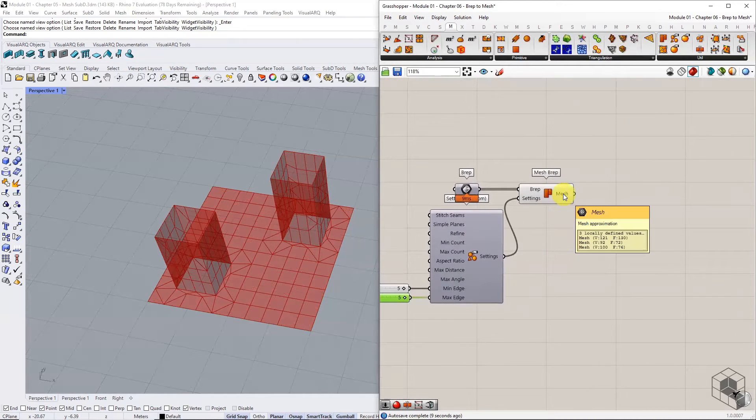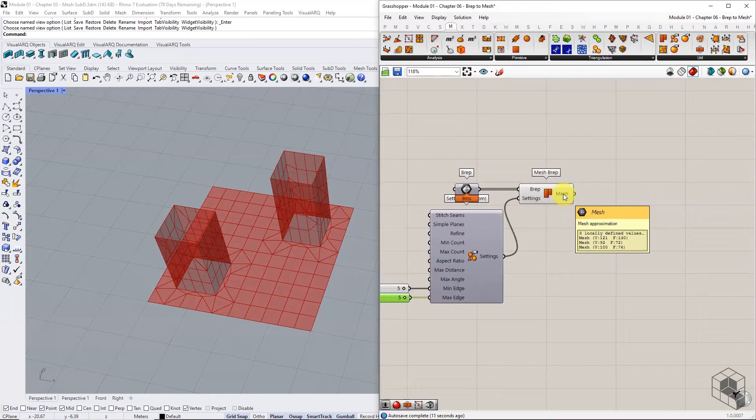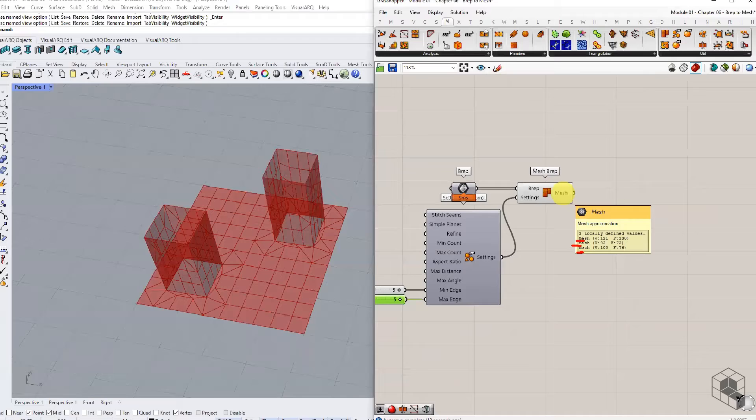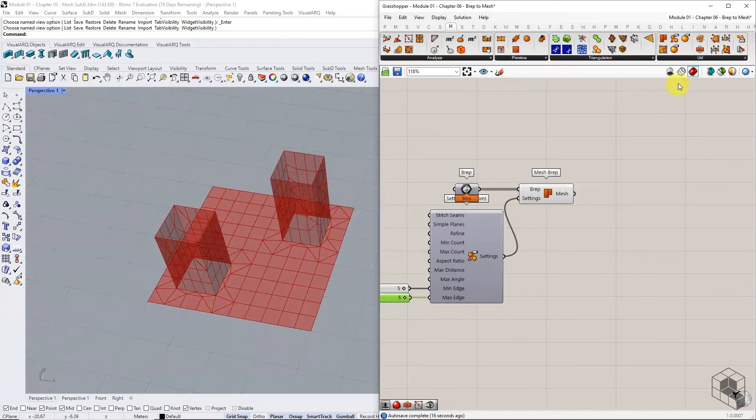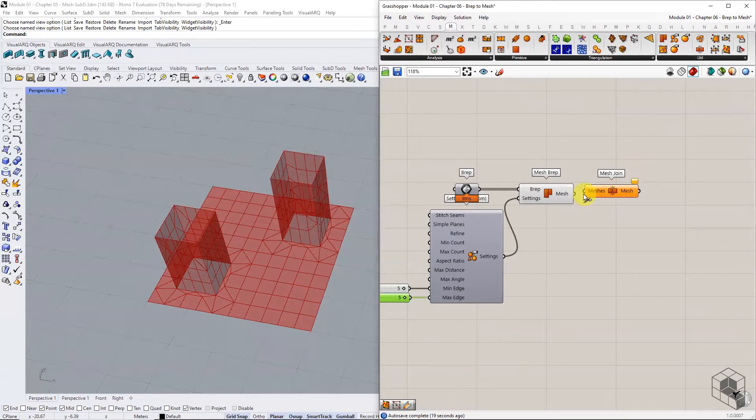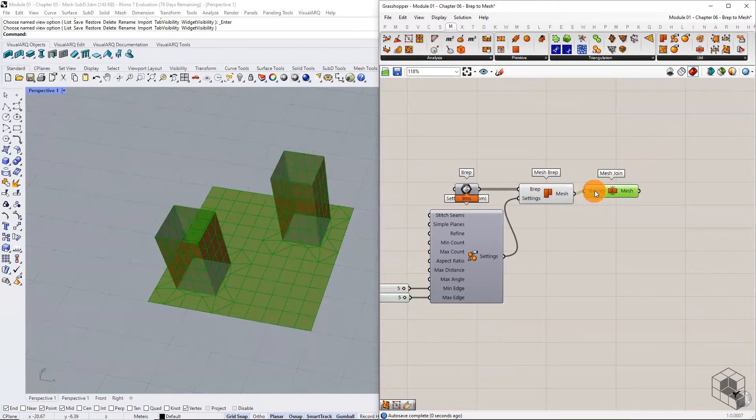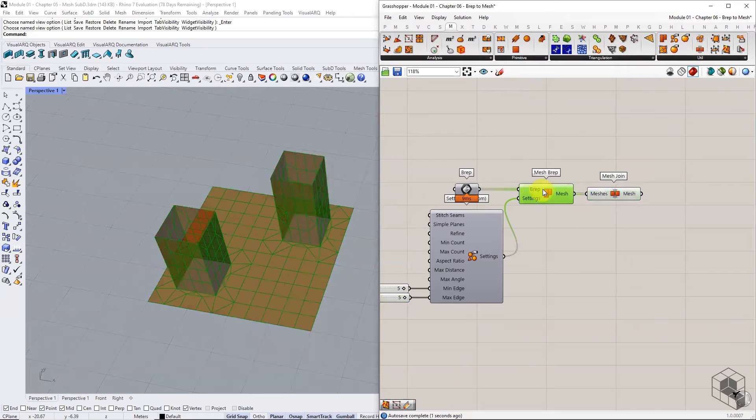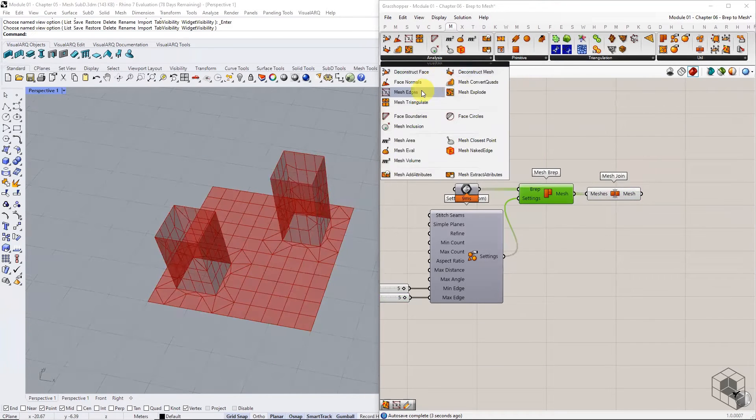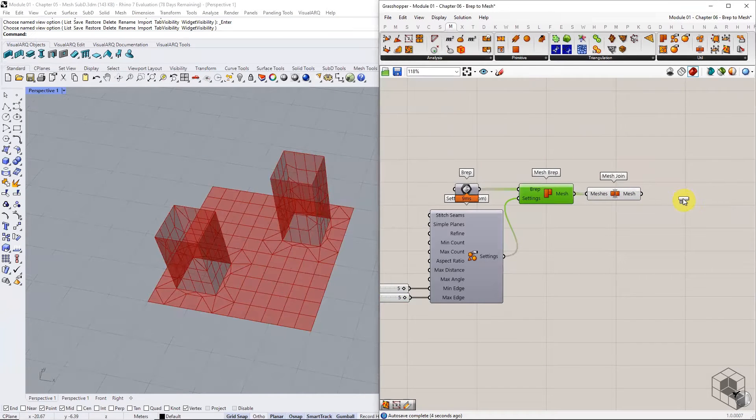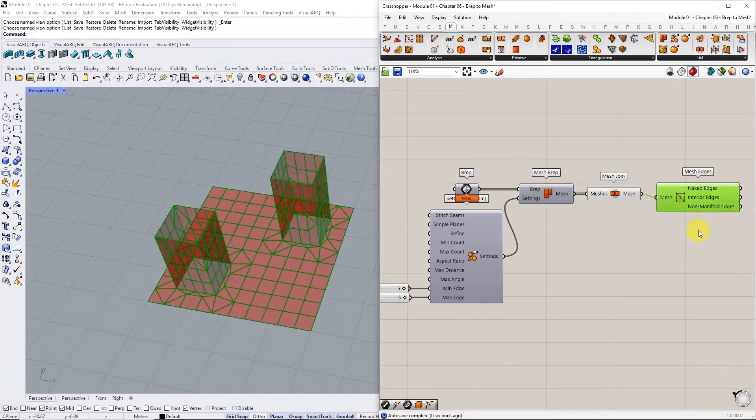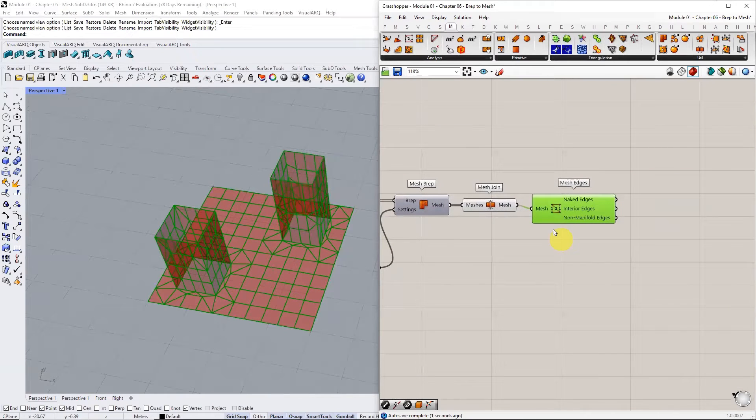Output from the Mesh-B-REPS component results in three meshes, each representing an input-B-REPS. Try joining these meshes using the Mesh-Joan component. If we test the quality of this mesh using the Mesh-Edges component, we can notice that some of the internal edges are highlighted as naked edges.